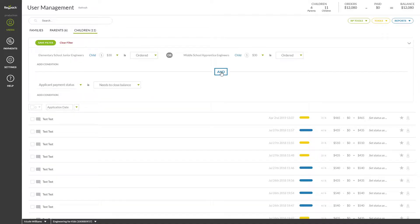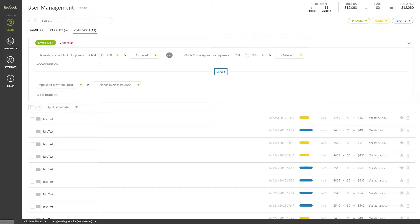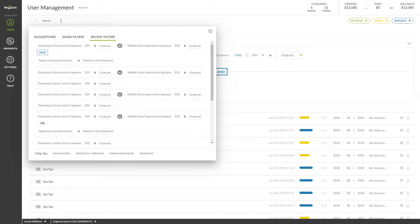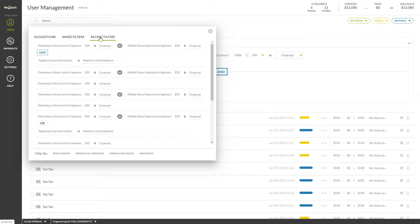You can save this and other filters to quickly run again by clicking the green SAVE FILTER button above the filter blocks you've created. To find saved filters, click the search bar and click SAVED FILTERS. You can also click RECENT FILTERS to find those that you've recently run.